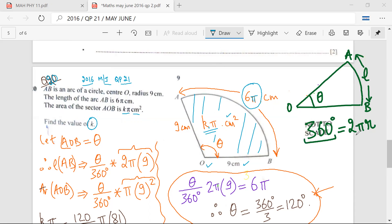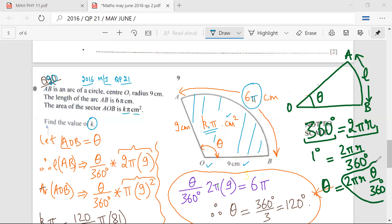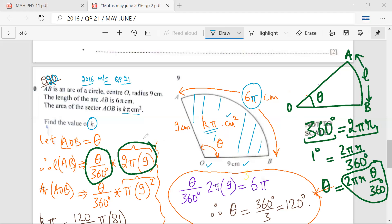So if I have 360 degrees, I have a full circle whose length is 2πr, which is basically the circumference. If I have 1 degree, then I have 2πr divided by 360. And if the angle is theta, then the length of the arc is 2πr × θ upon 360 degrees. This length of arc is theta by 360 degrees into 2πr.